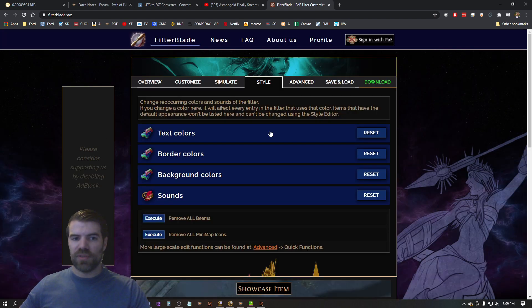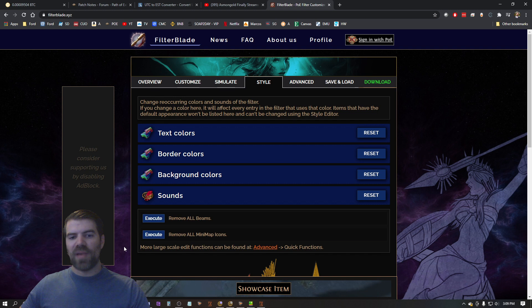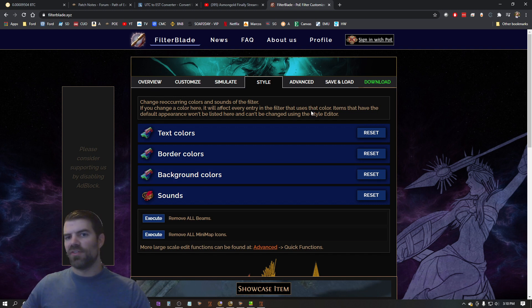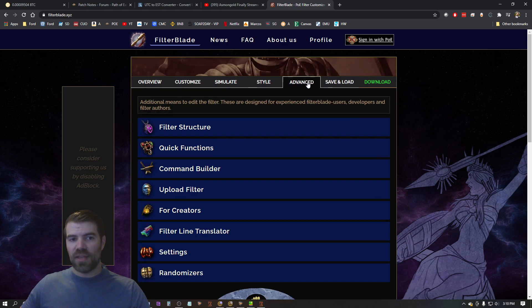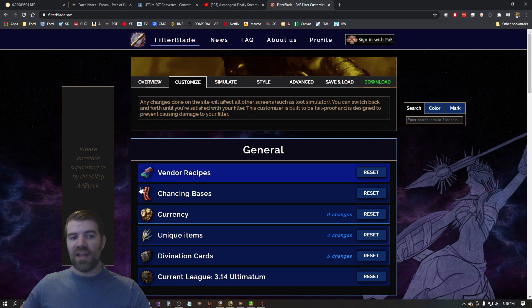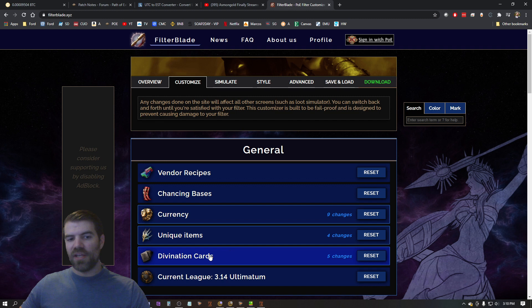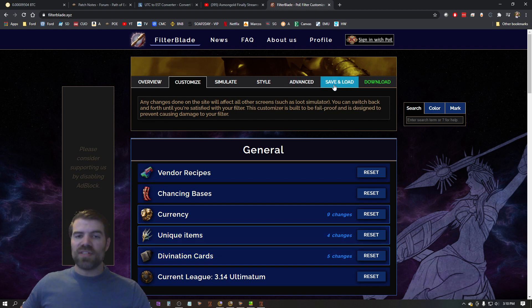So this is definitely going to help you with that. You can mess with all the colors, borders, background colors. I don't mess with any of this stuff. NeverSink is the person who puts these filters together and he does a great job. I really don't mess with any of that. So the only thing I definitely recommend is doing this here and doing the auto sort for currency, unique items, and divination cards.